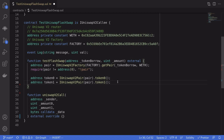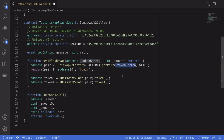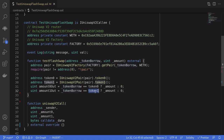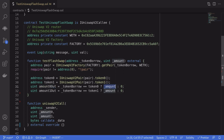Inside the Uniswap pair contract, the two tokens are named token0 and token1. At this point we don't know if tokenBorrow equals token0 and WETH equals token1, or the other way around. So we get the address first, then: if tokenBorrow equals token0, the borrow amount goes into amount0Out and amount1Out is zero; if tokenBorrow equals token1, the borrow amount goes into amount1Out and amount0Out is zero. As a result, we'll either have amount0Out equal to amount and amount1Out equal to zero, or vice versa.